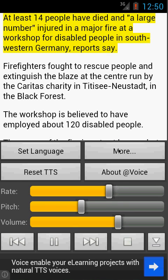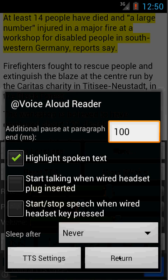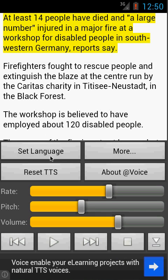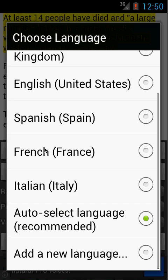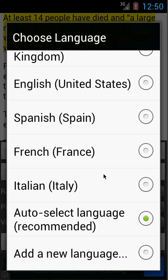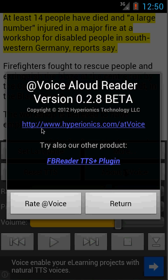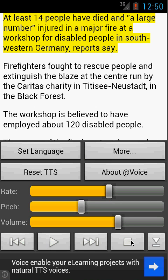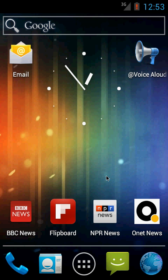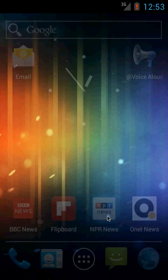Also, more settings over here — you can choose languages and install an additional language. You can also see the version number and so on. Let's try to listen to an article from NPR News.